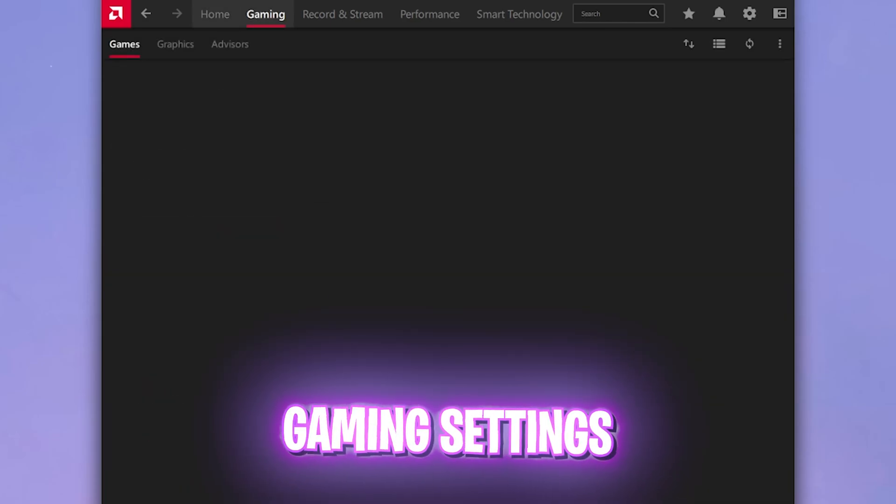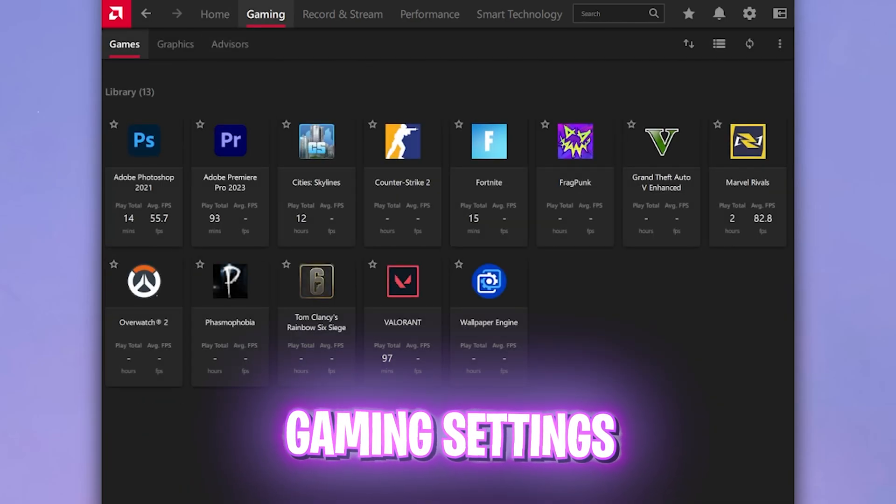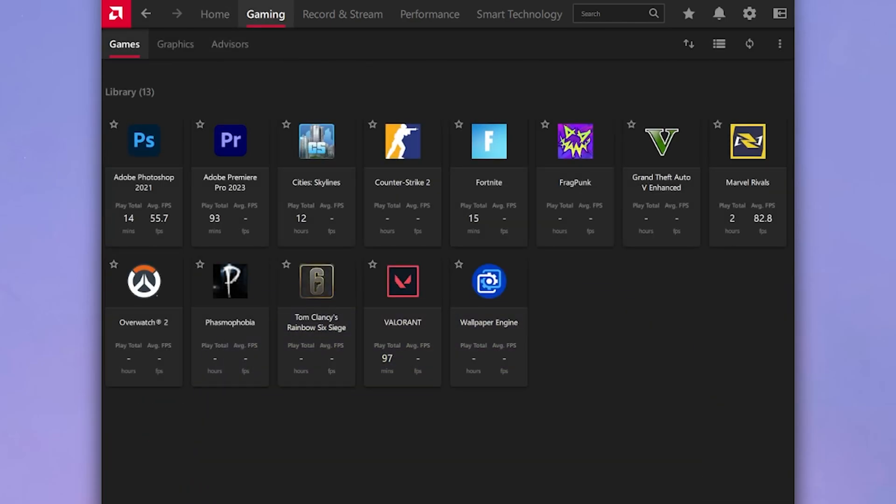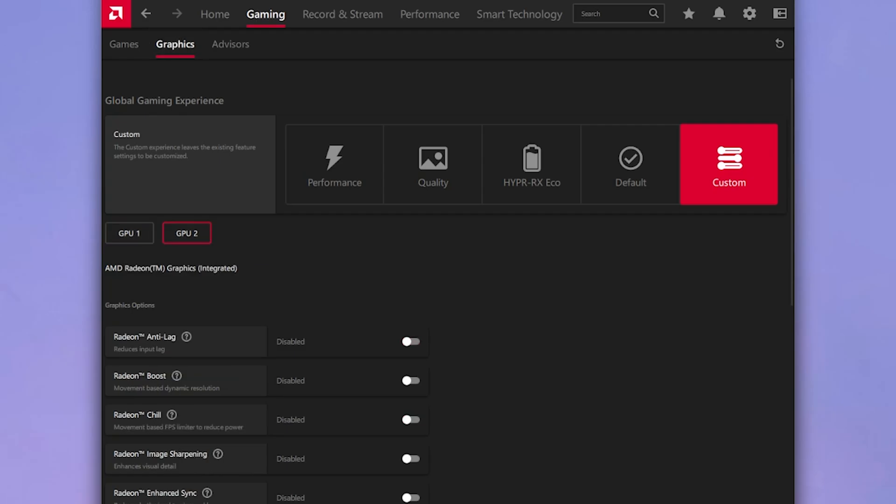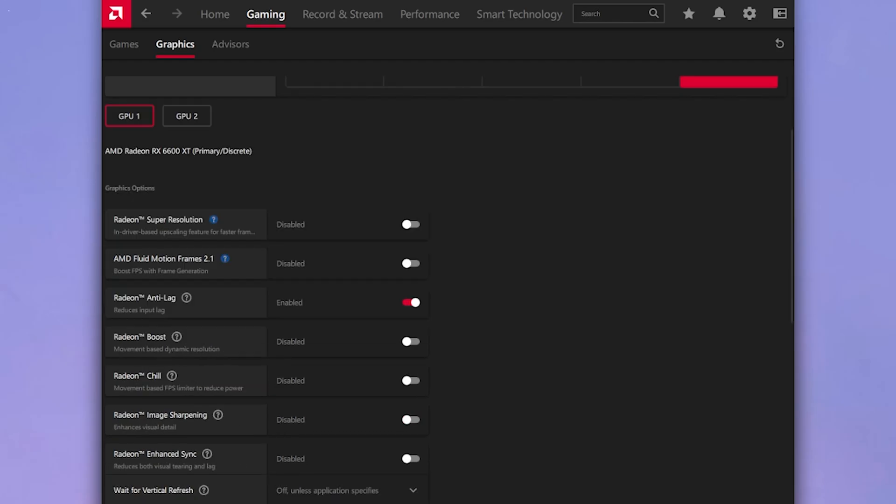Now once all of that is done, head over to the gaming section over here. In the games part you do not have to do anything. Simply go over to the graphics settings and over here select custom. Then ensure that you have selected your GPU which is your primary graphics card. It should not be your integrated graphics but your primary graphics card.